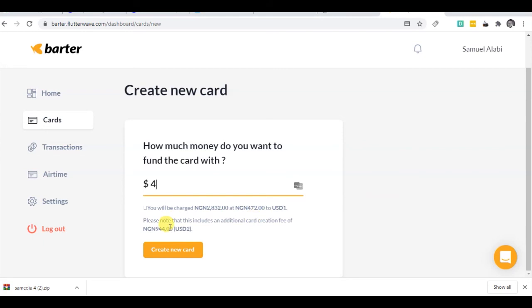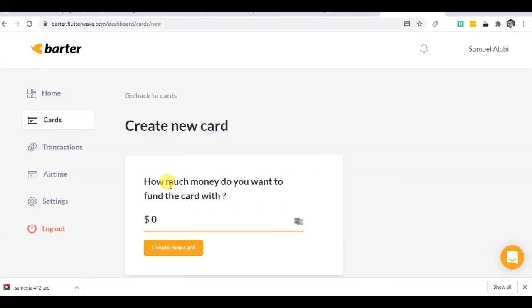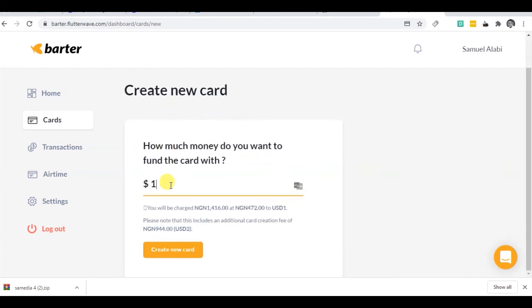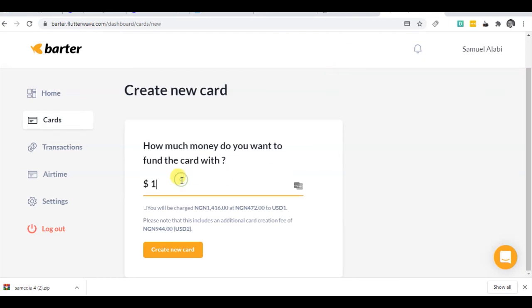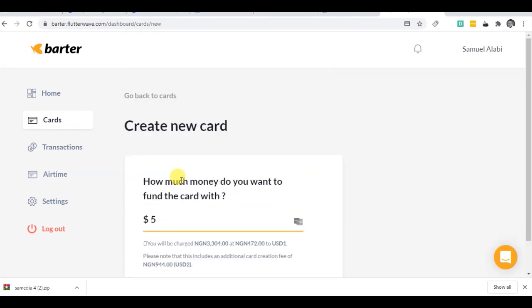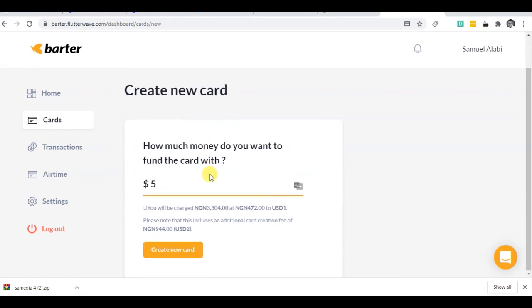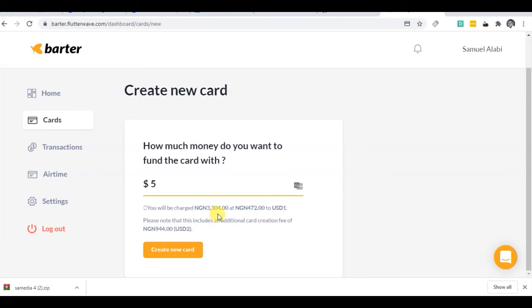Please note that this includes an additional card creation fee of 944 Naira. So the lowest, the minimum at a time you can fund is five dollars. So I'm going to make sure I have that exact amount. The total charge is 2,360 plus the charge of the card which is 944, that's what makes it 3,304. And when I'm done, I can create a new card. Now when I click on create new card, because I don't have that exact amount, that is why it's taking me to make that payment.